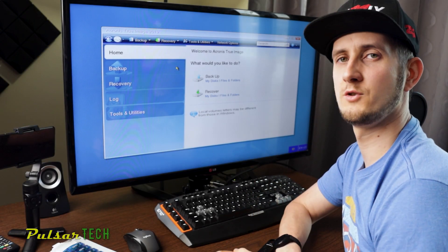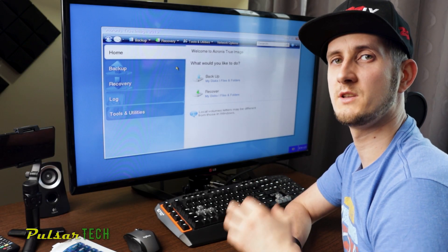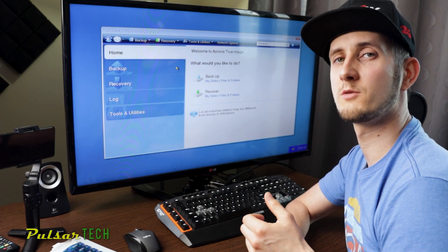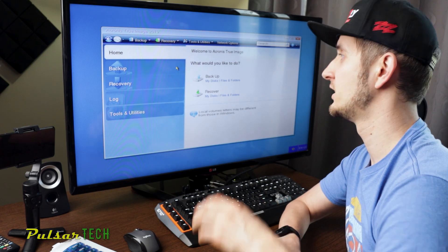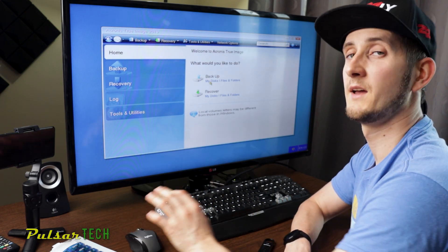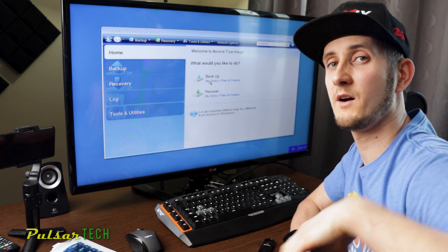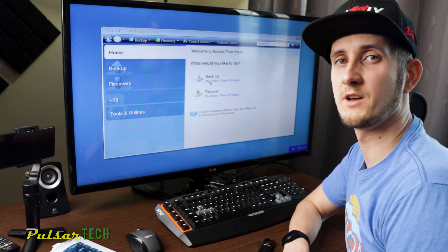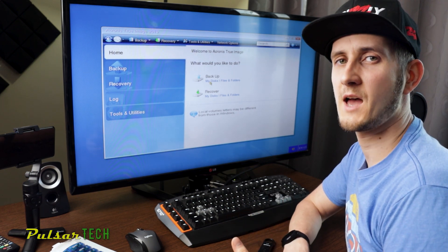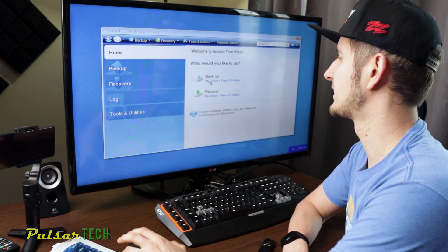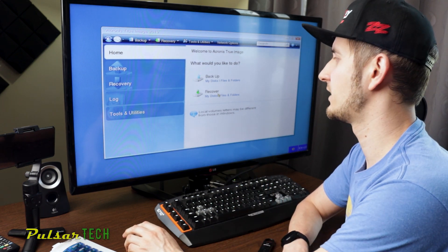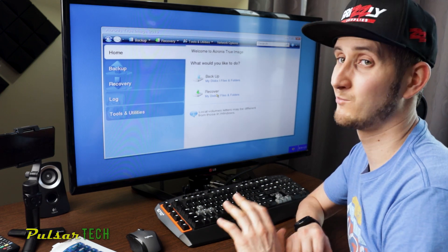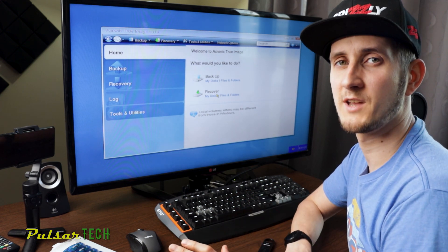After you have got a fresh new Windows copy installed on your computer with all the drivers, with all the programs that you're using, just go ahead and back it up. And then after you create a backup, you can be safe and secure that if anything happens, you just go back to this backup, click recover my disk, and it's going to completely recover your disk in probably like five to ten minutes.